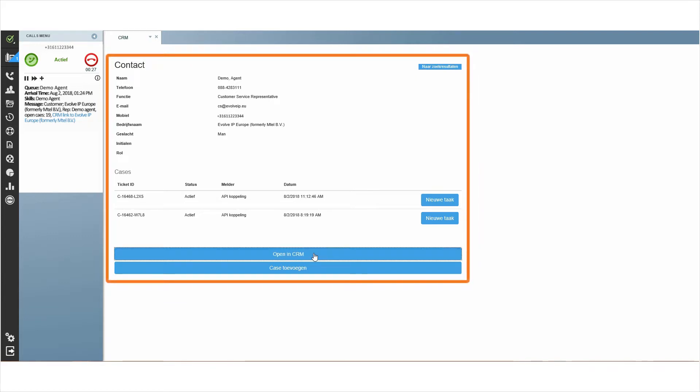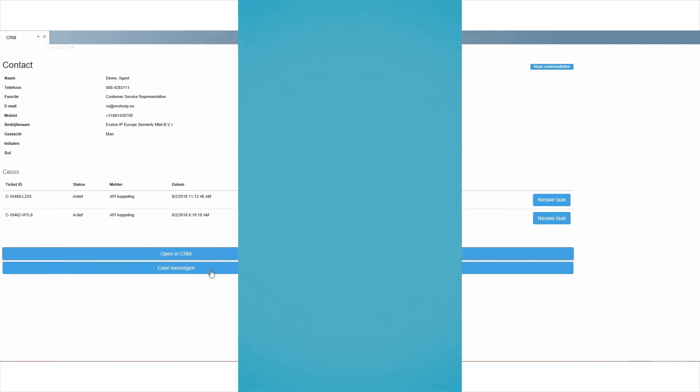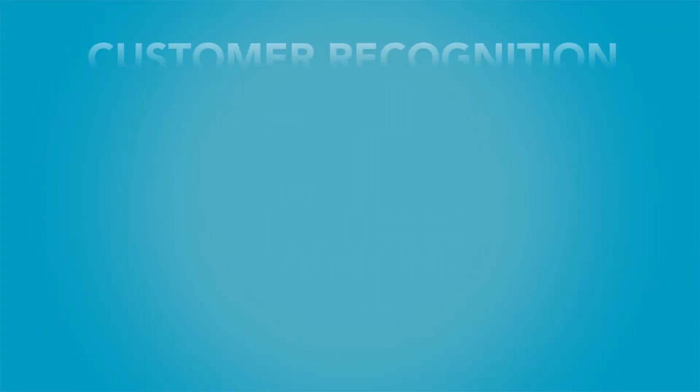This information allows your agent to enter the call well informed, handle the call as efficiently as possible to everyone's satisfaction.